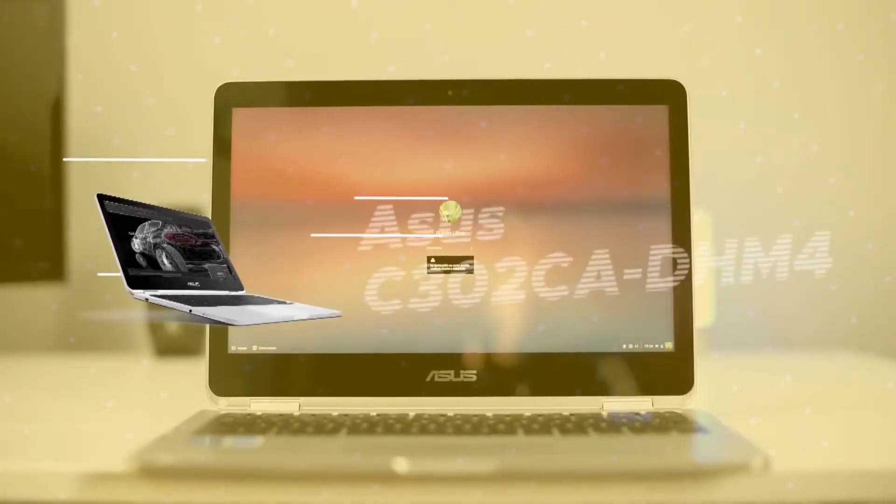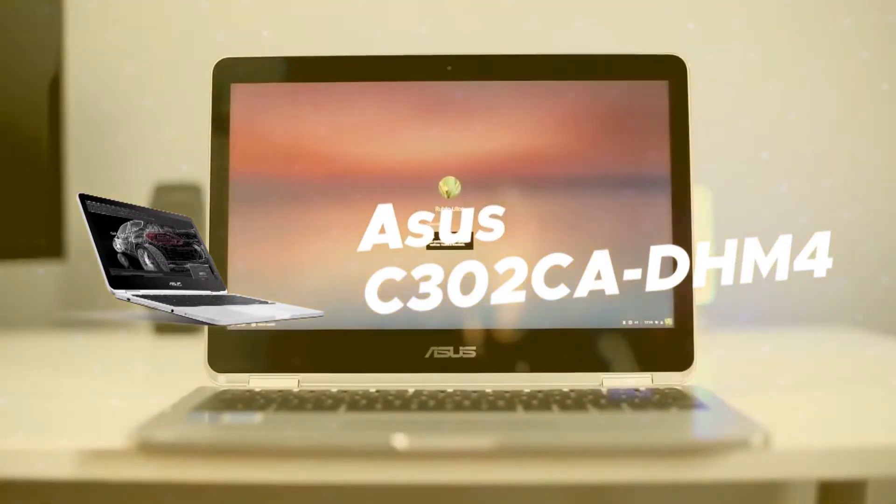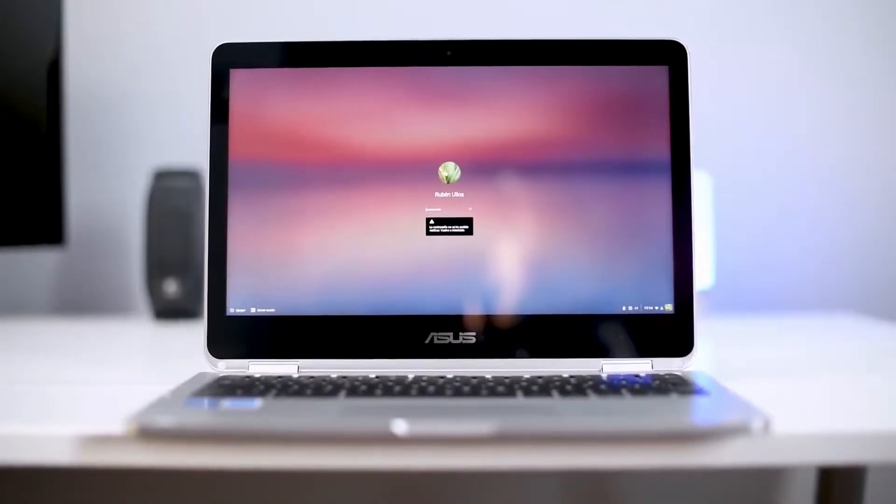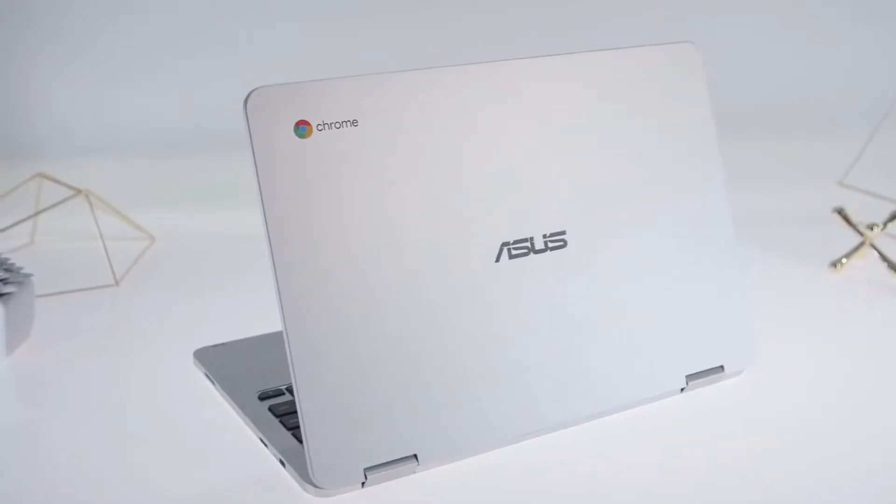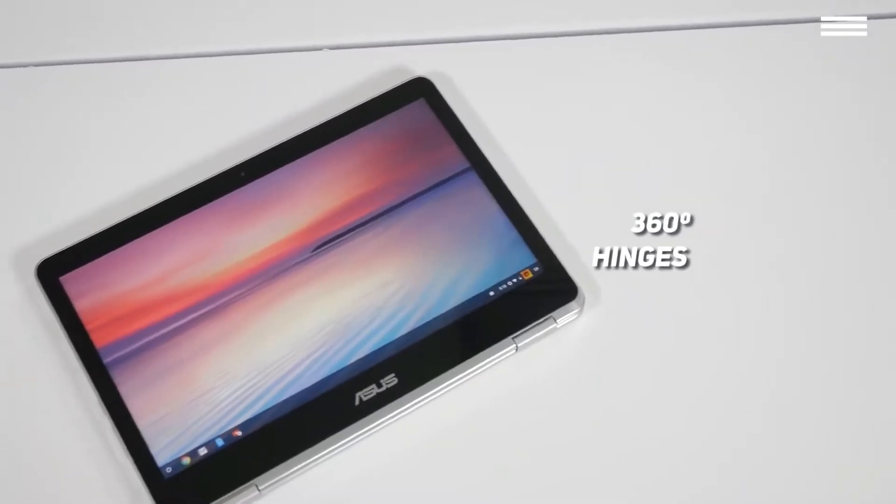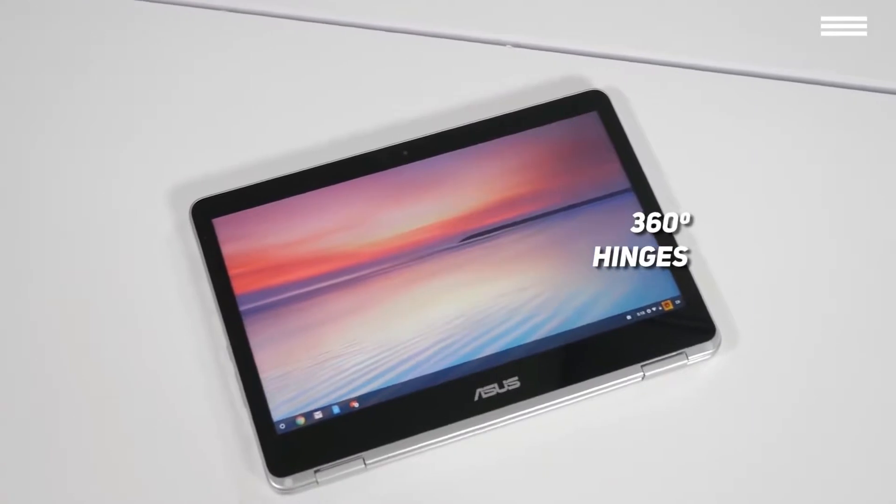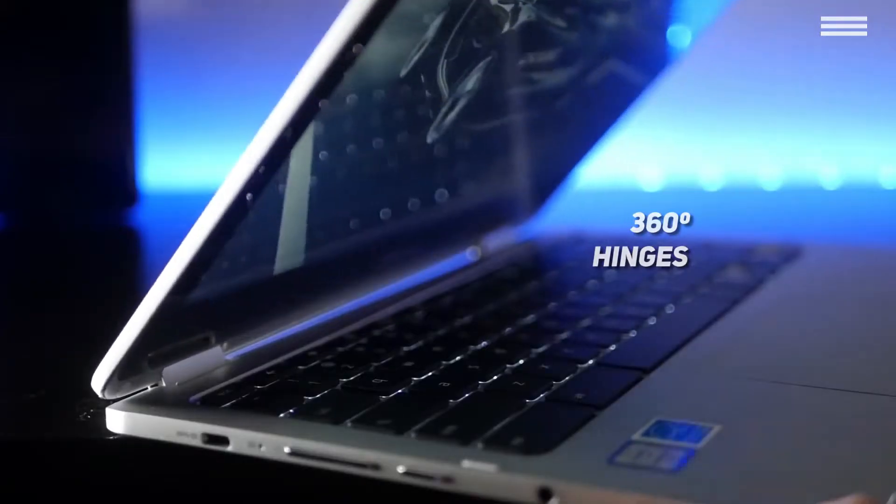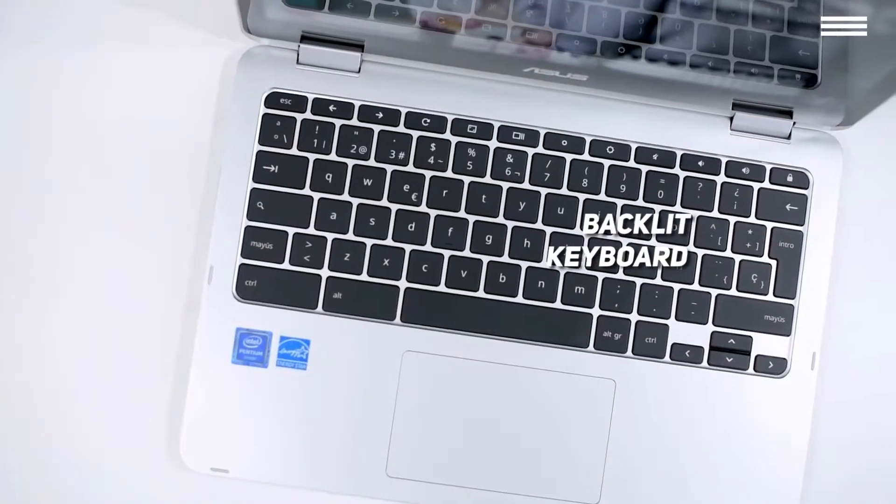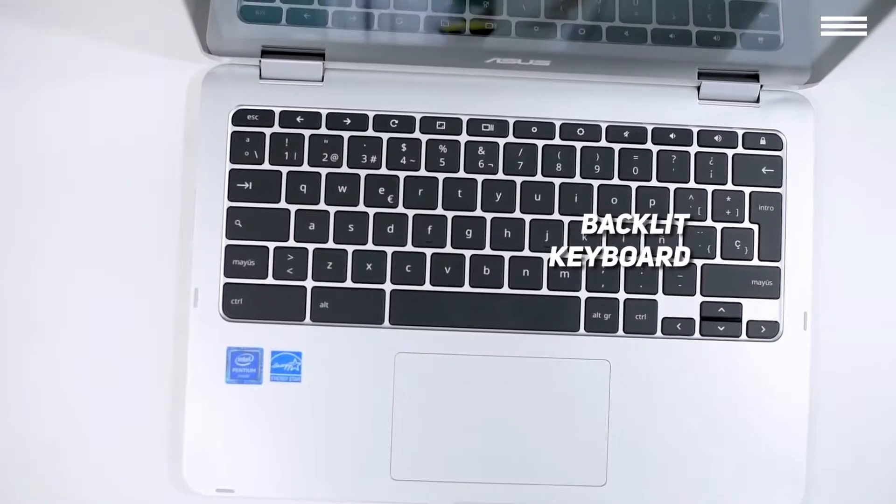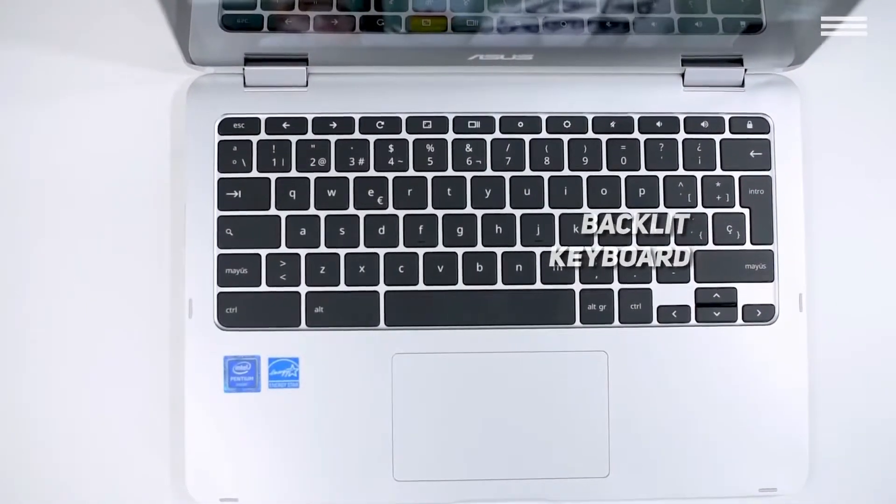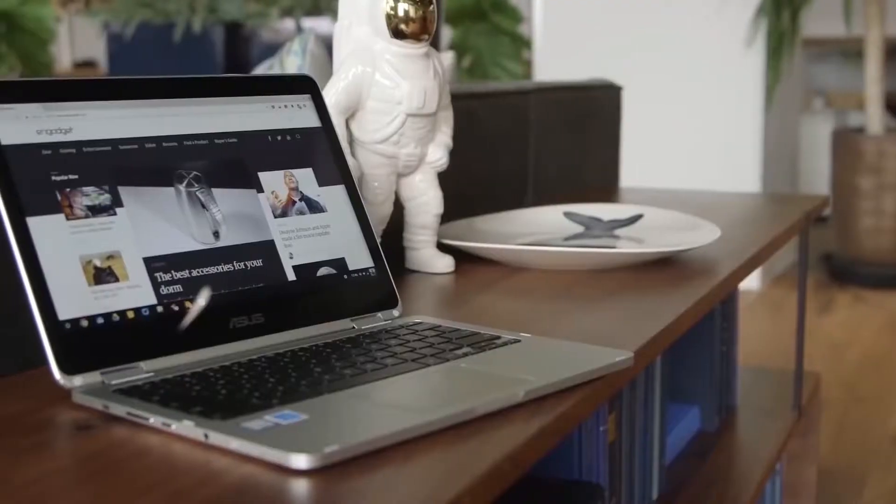Third on our list is Asus C302CA-DHM4. Asus is another company that's known for making great electronic devices at various price points. Their Chromebook Flip C302 is yet another device that has 360-degree hinges that help you use the keyboard as a stand or convert the Chromebook into a tablet. In fact, this Chromebook's keyboard is also backlit, which is a fairly rare feature in this product category. Still, it should be very helpful if you're working in dimly lit areas. But before we talk about the extras, we should go over the basic features of this product.